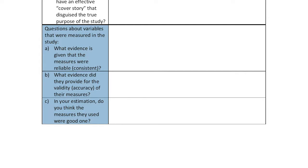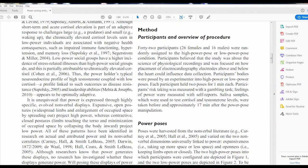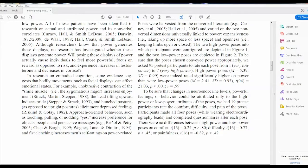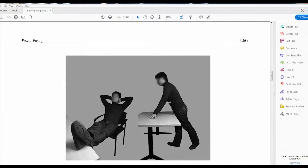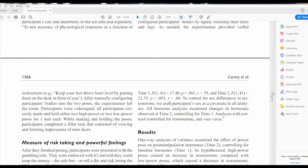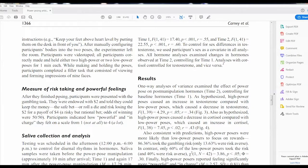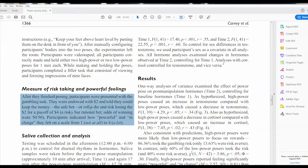Oftentimes this is where students get confused regarding the measures being used, because sometimes the study didn't provide a lot of information about the reliability and validity of the measures. Remember, this is a critique — if they didn't provide that information, that's what you're critiquing. You're saying: I don't know how reliable or valid this is because the researchers didn't really talk about that. You would look in the method section to see how they talk about the different measures — they talk about the measures for risk taking and powerful feelings here.